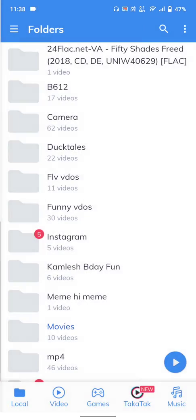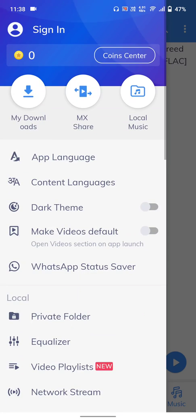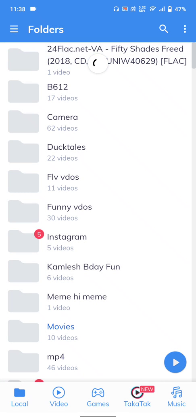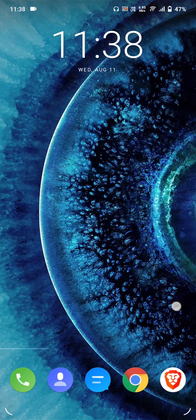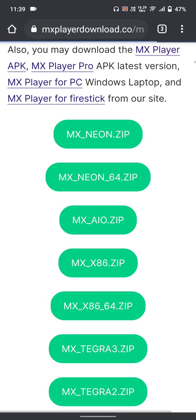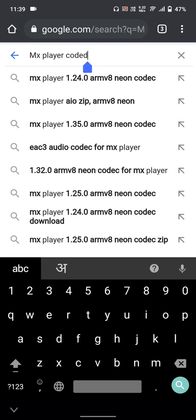First of all, you need MX Player. This latest version is different — when you click the three bars on the top left and go to the end, you will see the local player settings. But first, you have to open Chrome or any other browser and search 'MX Player codec'.